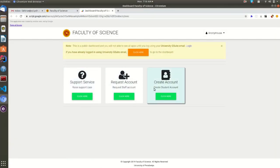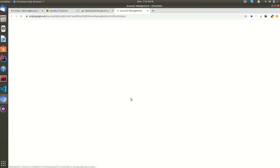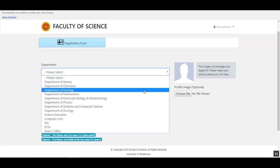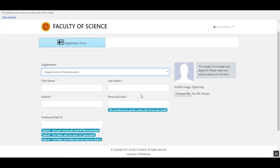If you do not have a Google account, you can open this request account application and submit it. First, you have to select the department name that you belong to. Then enter your first name, last name, and mobile number.